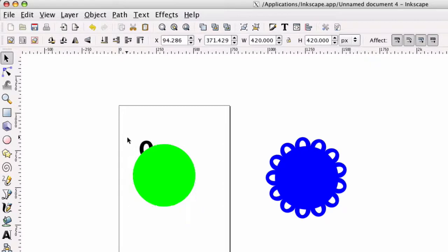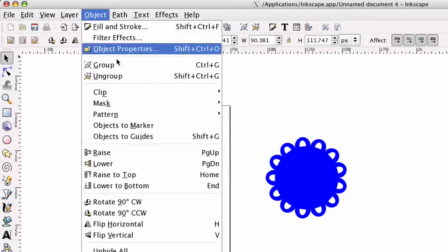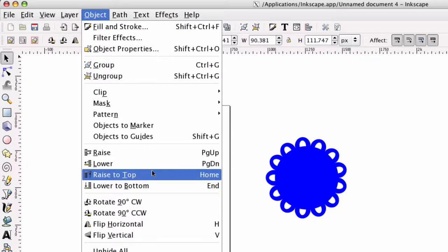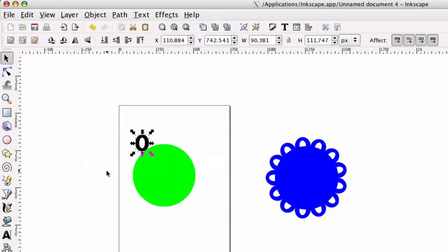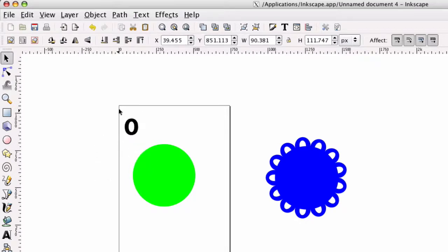So as you can see, that black O is behind the green circle. So we do not want that. So if that happens to be on your project, all you have to do is select that O, go to Object, and then just raise it to the top. And you can go ahead and double check, make sure that O is on top of that circle. So now that we agree that that O is on top of that circle,